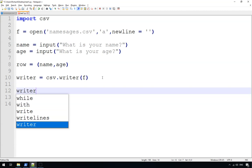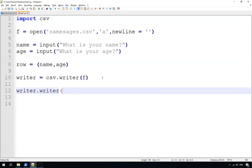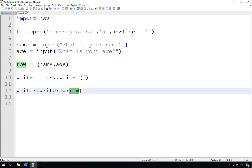And then what we do is we do writer.writerow, and we give it the data that we're going to write. So here, writer.writerow, and that's what we're going to write.